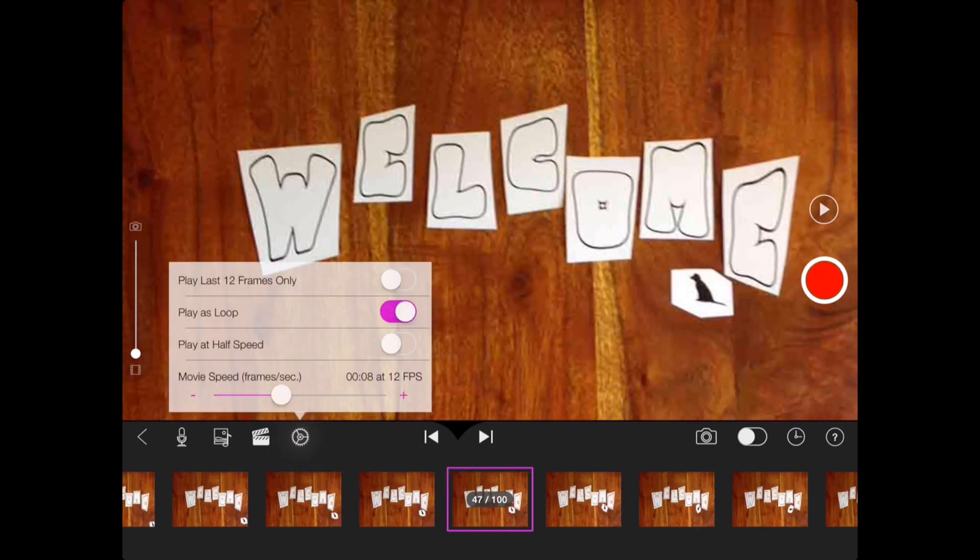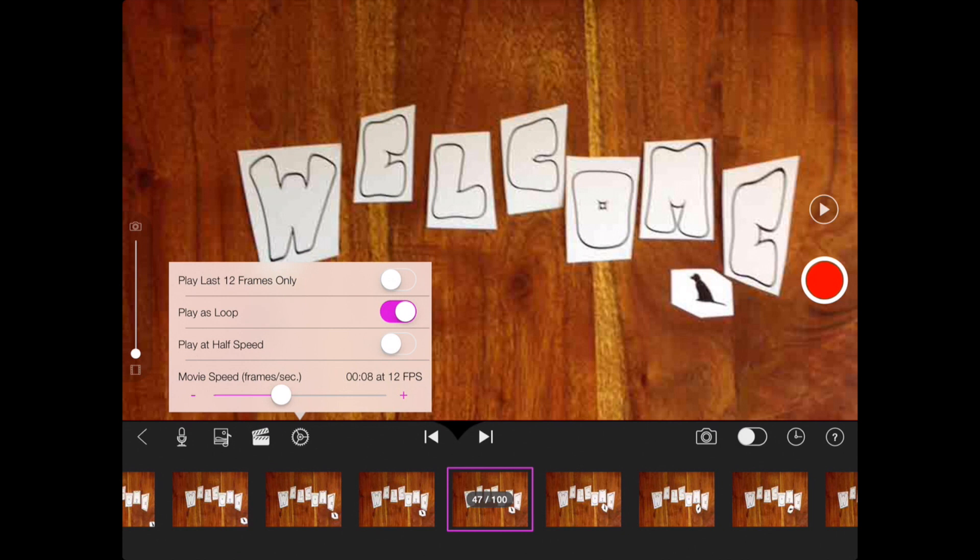is if you click the little wheel button. It'll show you how many frames per second are in your film. Right now this is 12 frames per second, which makes it an eight second film.